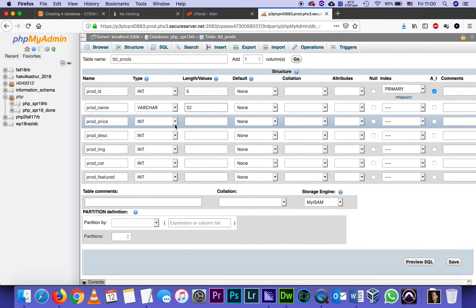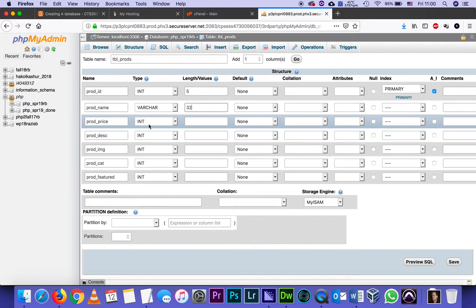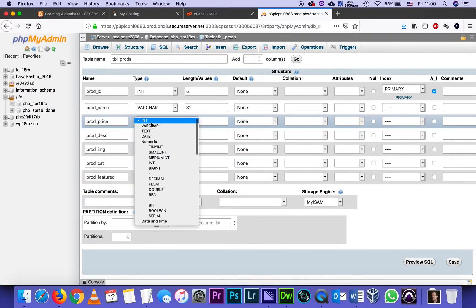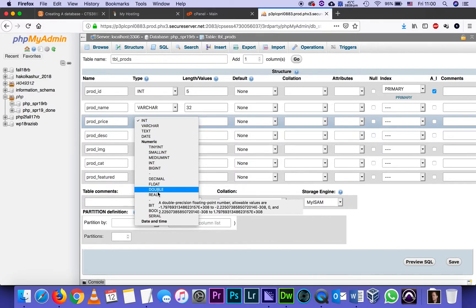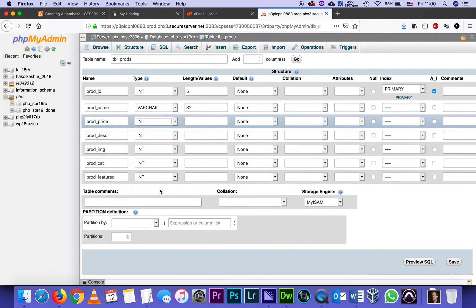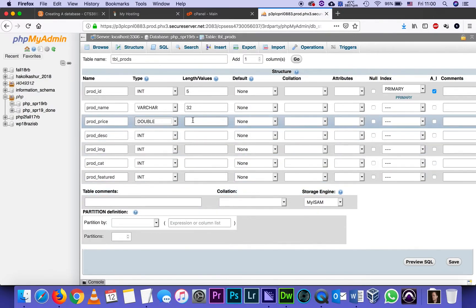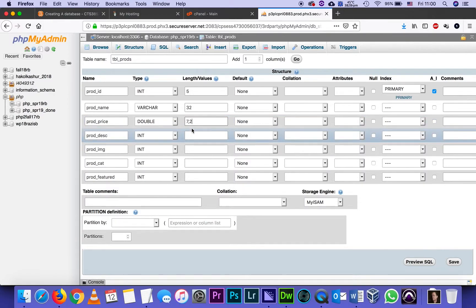Product price. Now, I could leave it as an integer, but then I'll be able to name only prices that are whole dollars. I want to be able to name prices that have two decimals, like most prices, $9.99. So the type that I will use is called double.